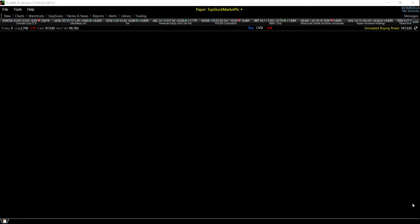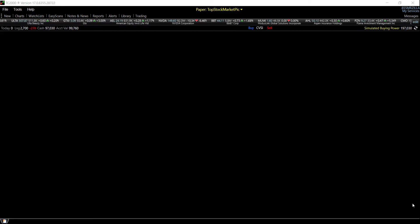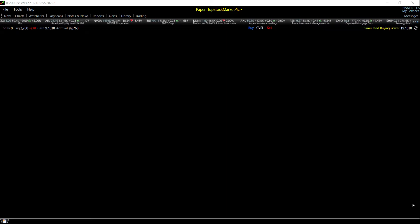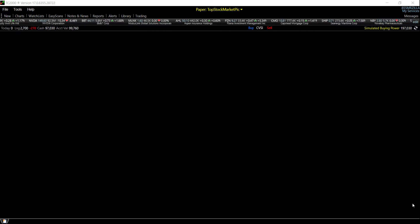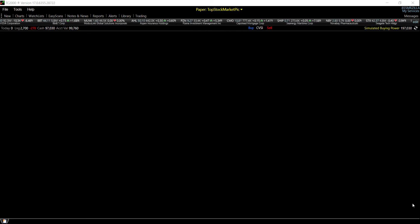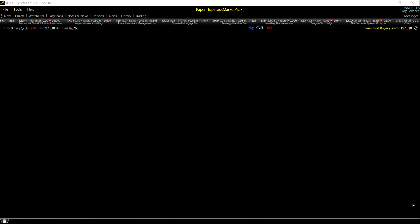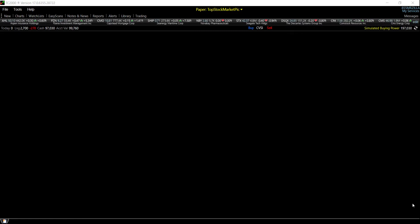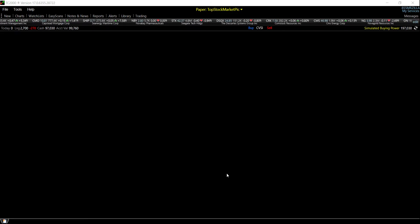I'm going to show you guys how to make a layout for day traders, so when you really find the stock you want, you can look at it. I'm going to set up 10 charts on the screen plus either a watch list or an easy scan. I'm going to do it step by step and explain everything.